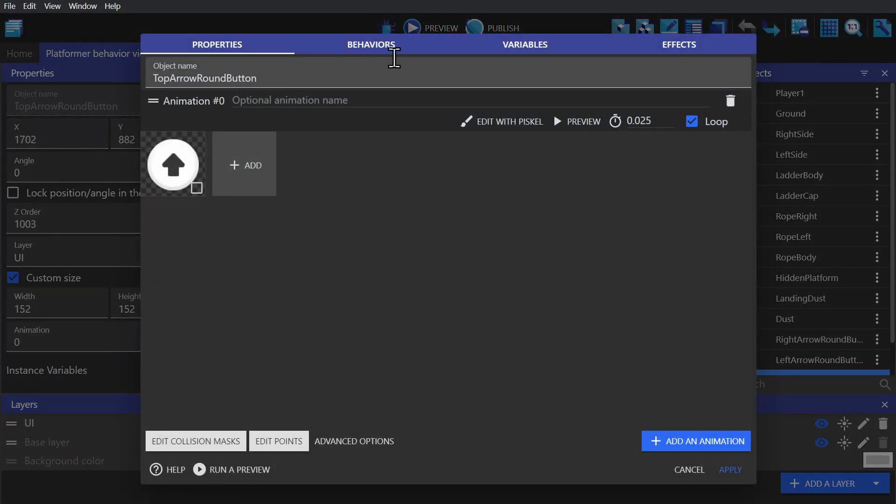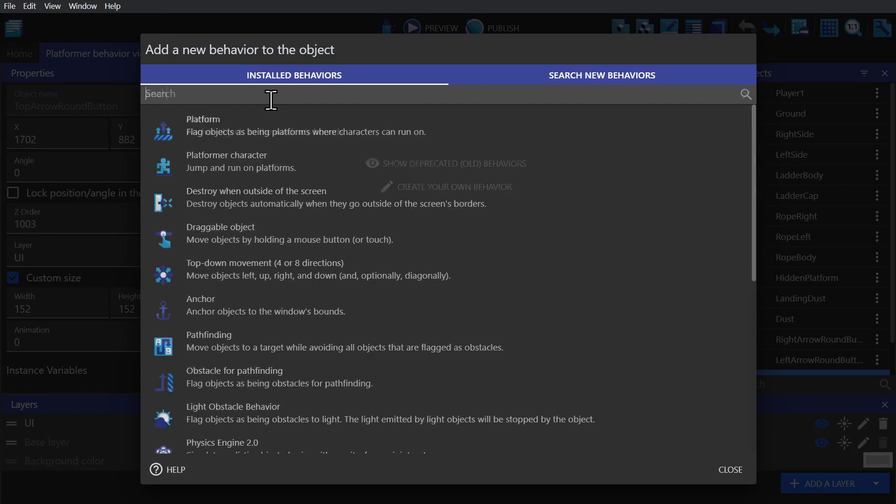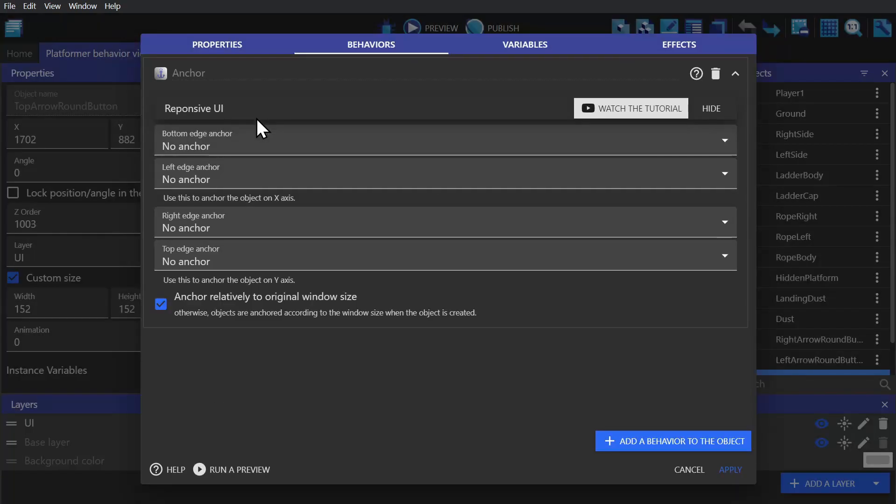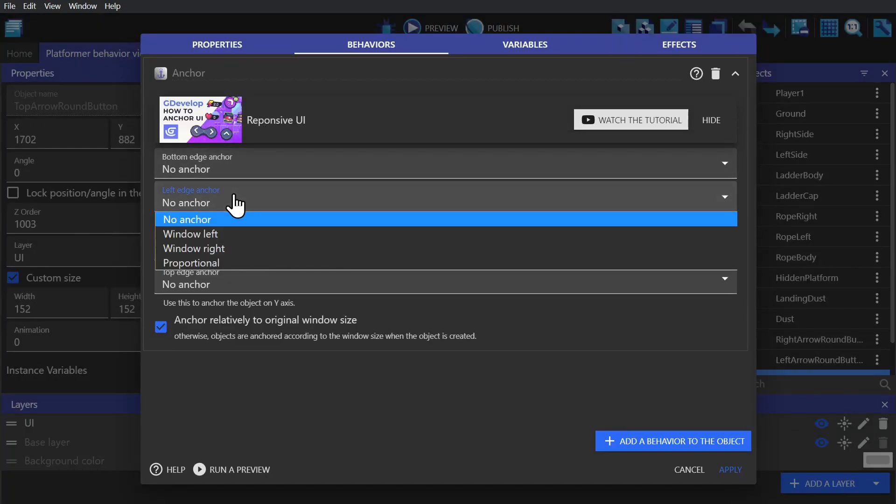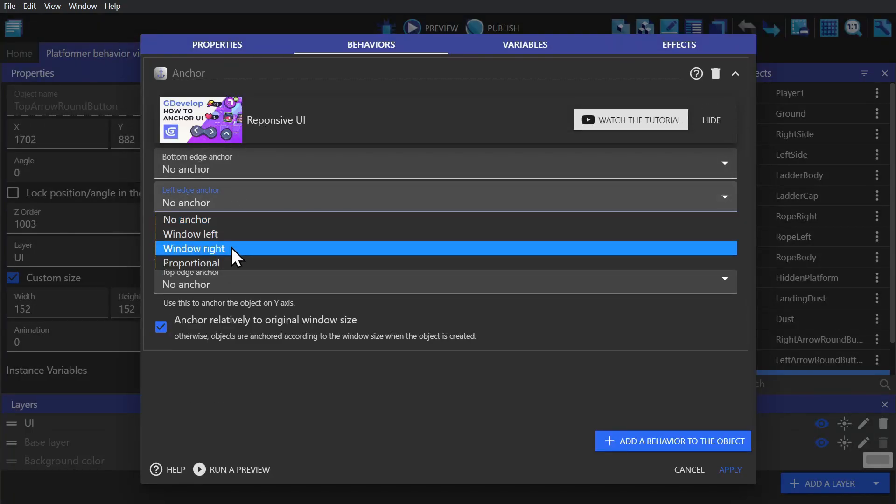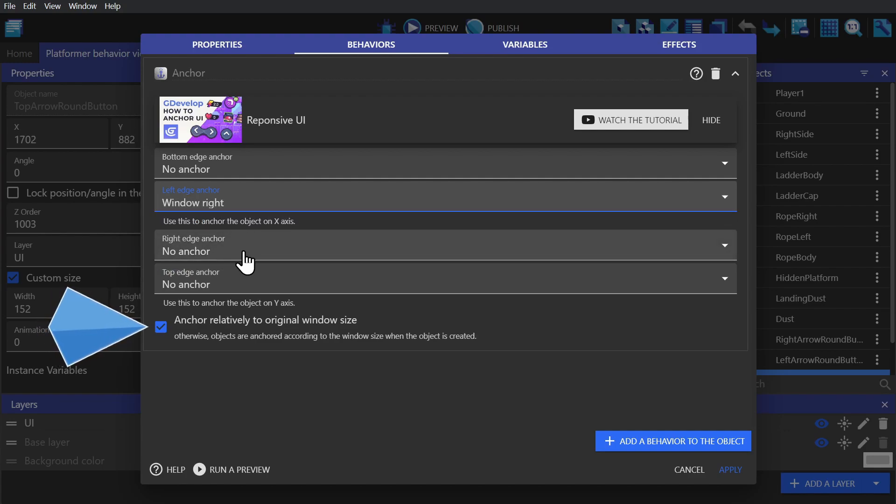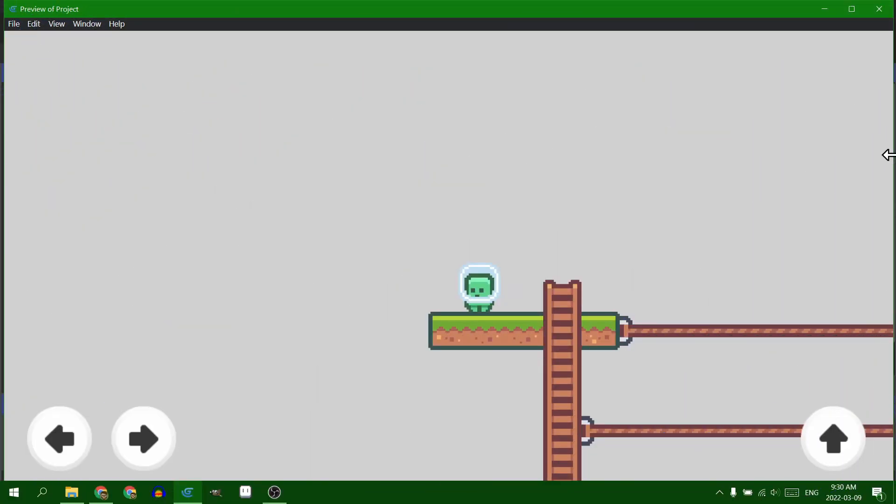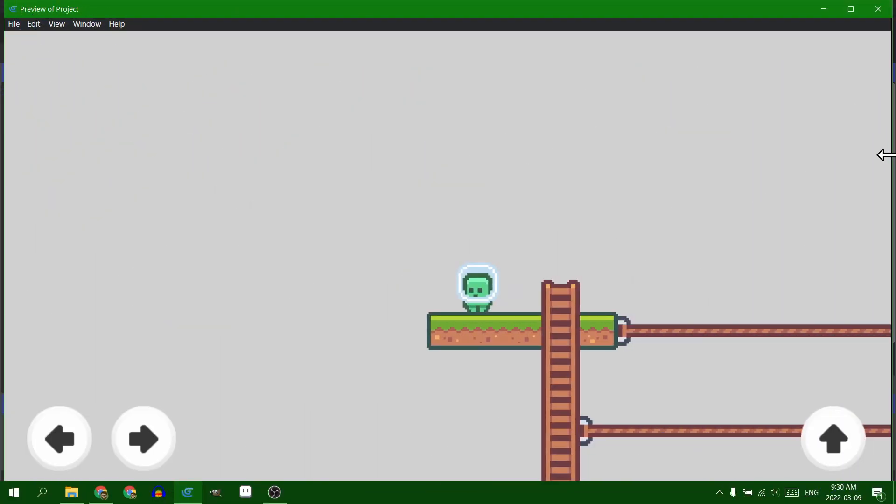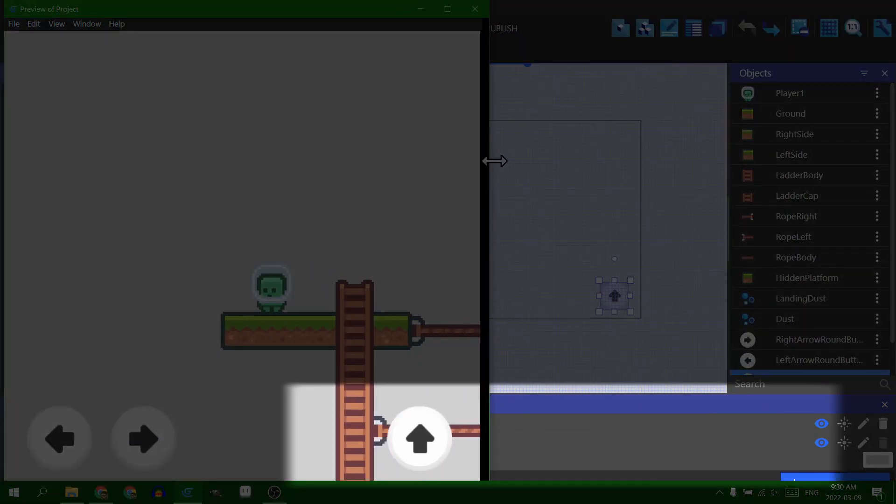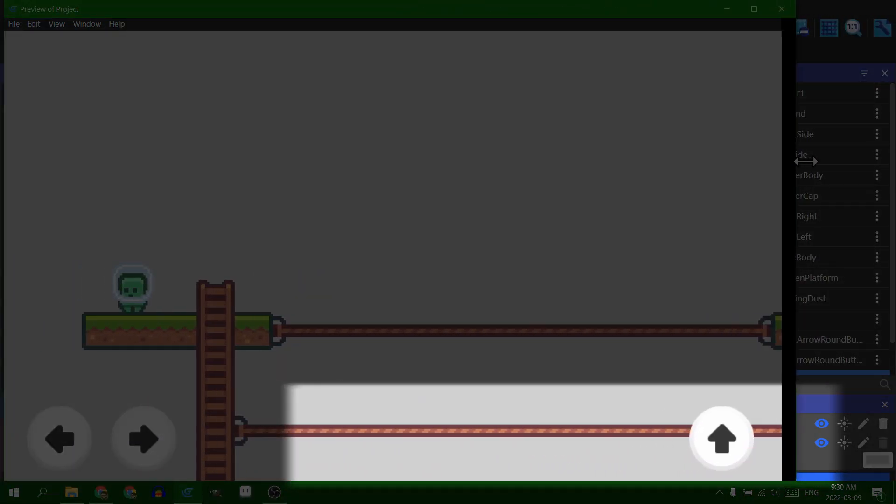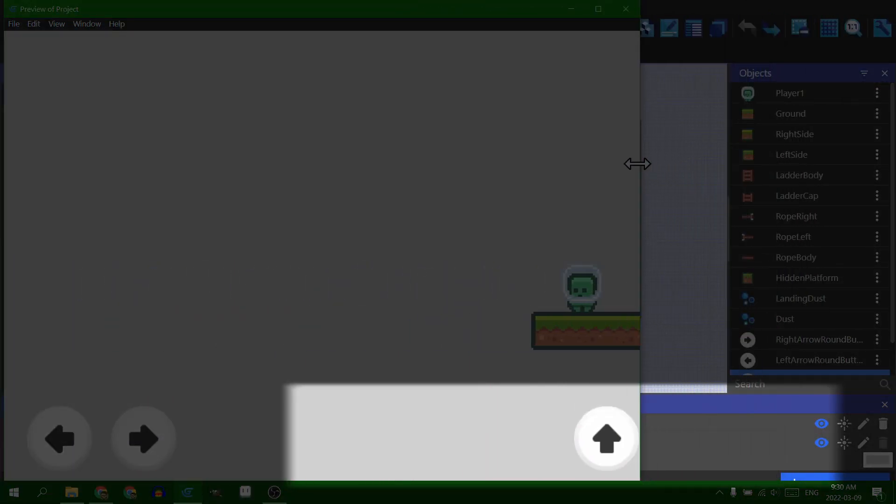And then to do that, we just give it the anchor behavior. And for the left edge anchor, we set it to the window right side, and then leave the rest alone. And make sure that you're anchoring relative to the original screen size, so that it stays where it was. And now if we preview the game, and make the window bigger and smaller, you can see the button pulling itself back in place relative to the right hand side of the screen.